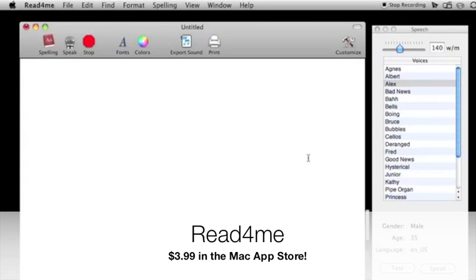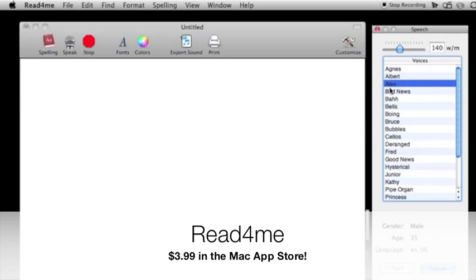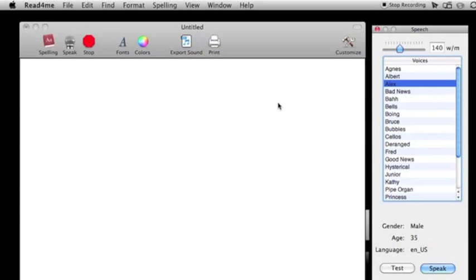As you heard, Alex say here - his name is Alex - he said I'll be reviewing Read for me. This is in the Mac App Store for about $4. I received 10 promo codes for this app.